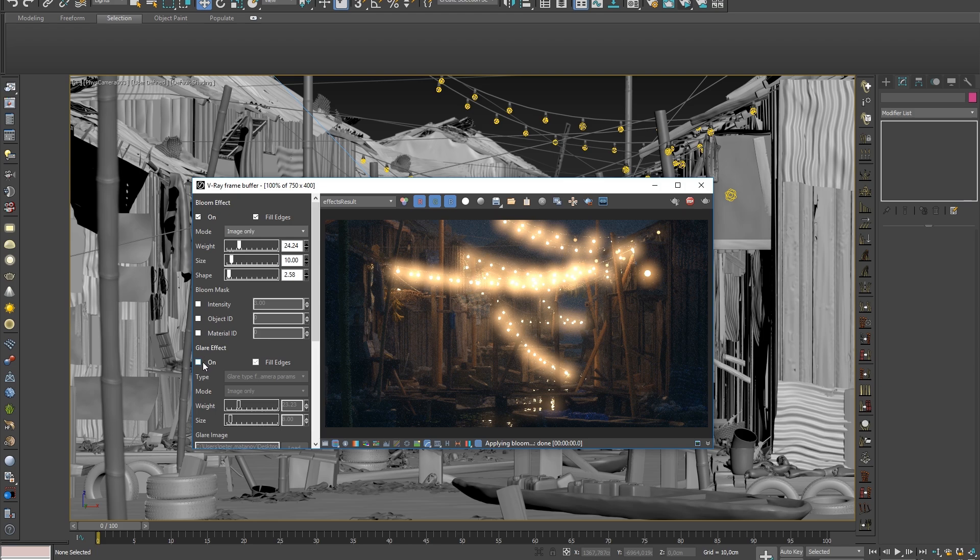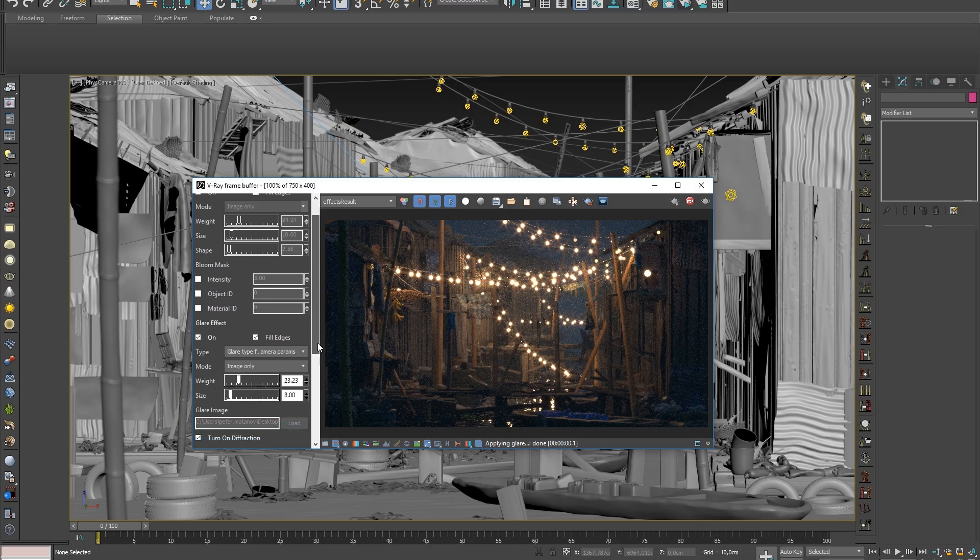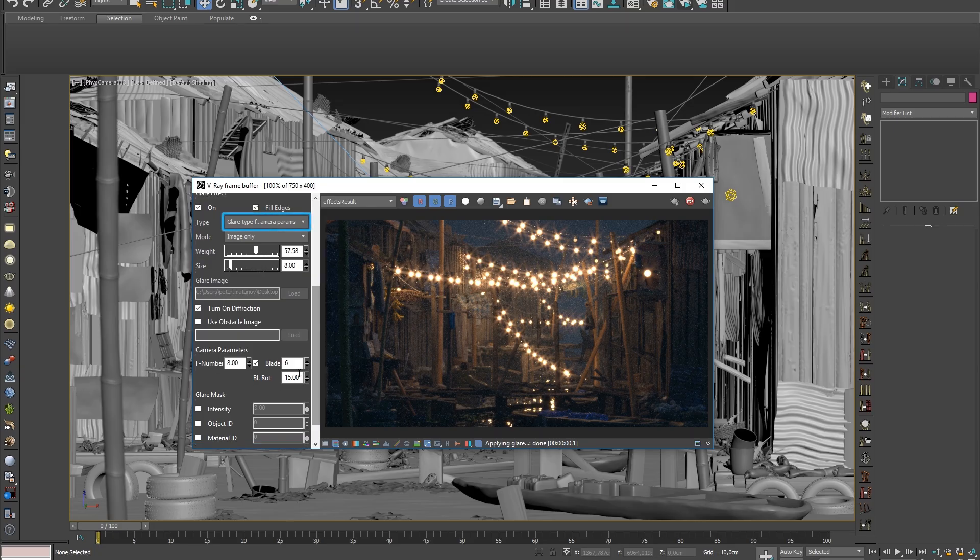The glare effect introduces the starry look that results from light passing through the camera lens and creating a flare around the light source. The weight slider controls the strength of this effect over the original image. If the glare type parameter is set to glare type from camera parameters, as it is in this demo,